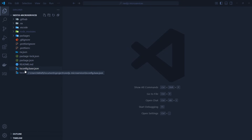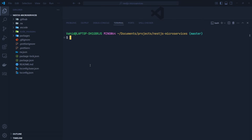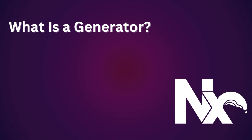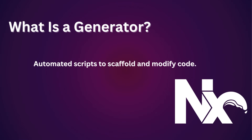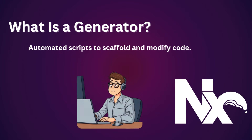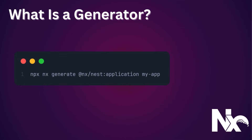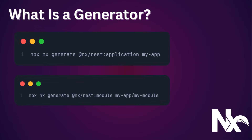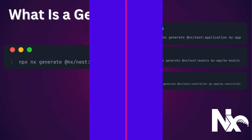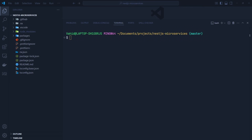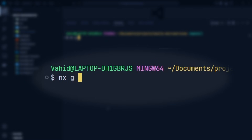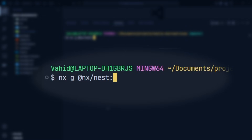Let's start by generating our first microservice. For creating a NestJS project, we're going to use the NX Generator. NX Generators allow us to quickly scaffold NestJS applications and specific features without having to manually set up everything, making development faster and more efficient. Instead of manually creating files and configurations, NX Generators do it for us. With a single command we can generate a new NestJS project, create a new module or controller, or create reusable libraries for shared logic.